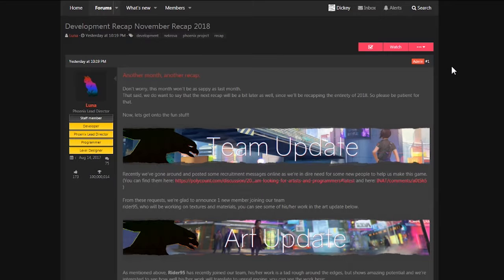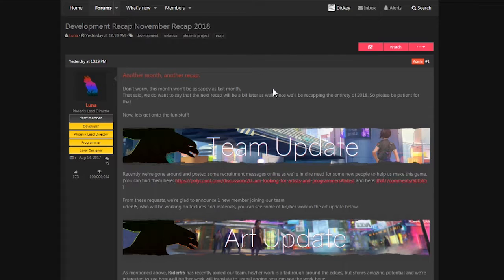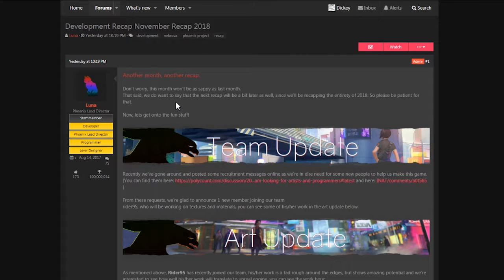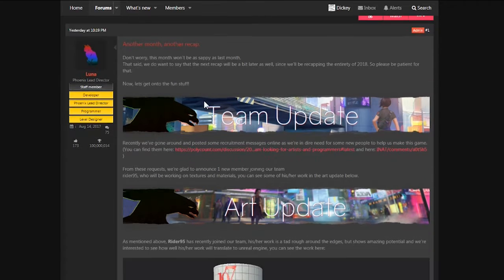Okay, we are here with another recap, November recap 2018. Another month, another recap. Don't worry, this month won't be as sappy as last month. That said, we do want to say that the next recap will be a bit later as well, since we'll be recapping the entirety of 2018, so please be patient for that. Now let's get on to the fun stuff.